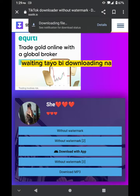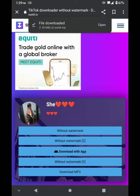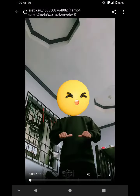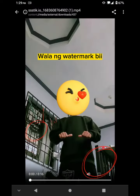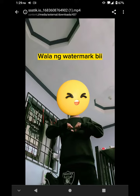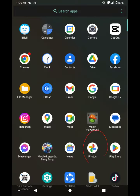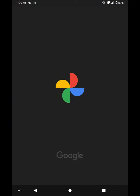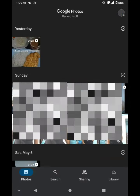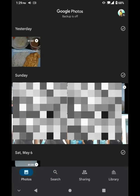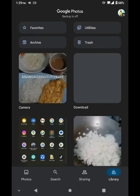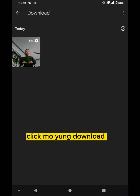Waiting — downloading na. Wala nang watermark! Then auto-save na din sa galeri mo. Click mo yung download.